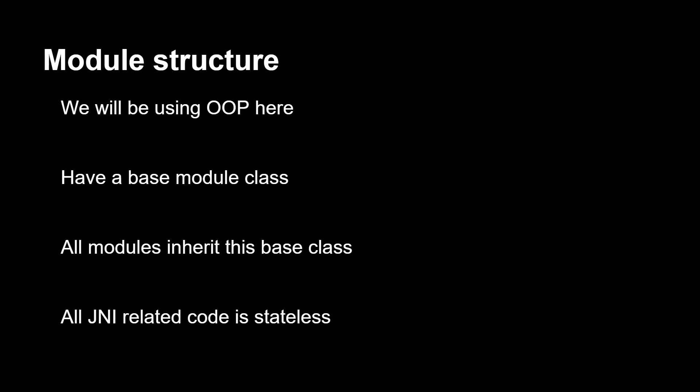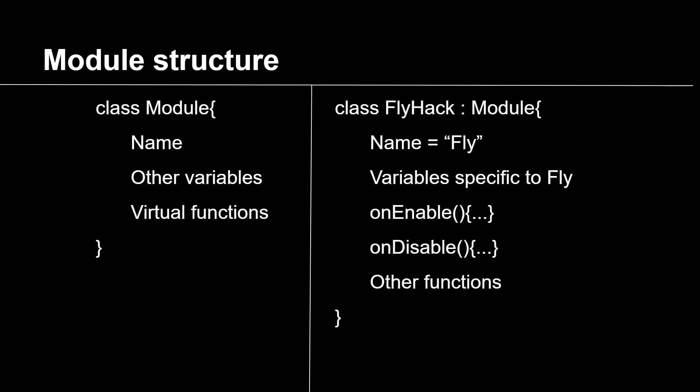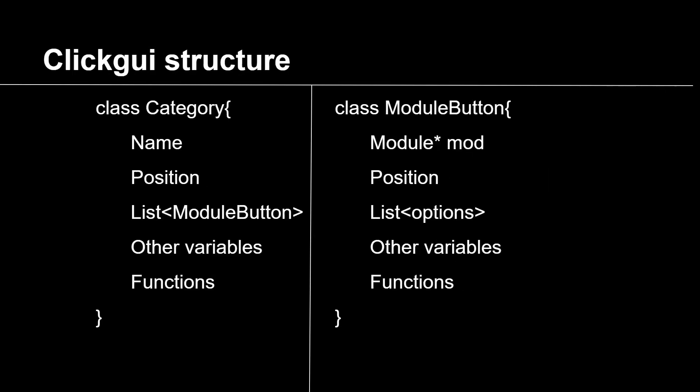So this is the module structure is going to be OOP, some base class module, inheritance, and all the click GUI is going to be stateless. So on the left is going to be like an example module, like the main one, and then on the right is like the inheritance and stuff, and click GUI is going to be similar.